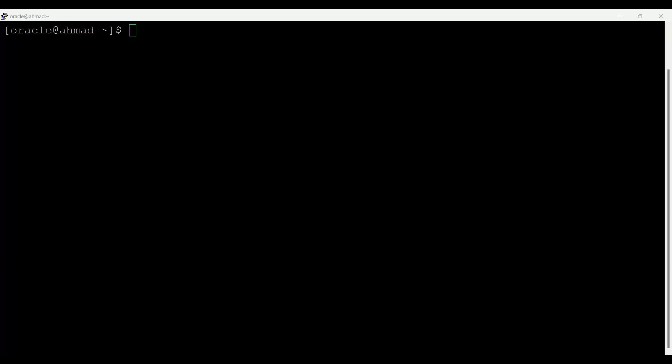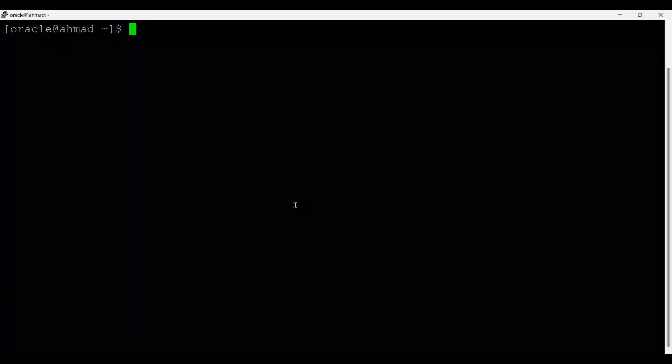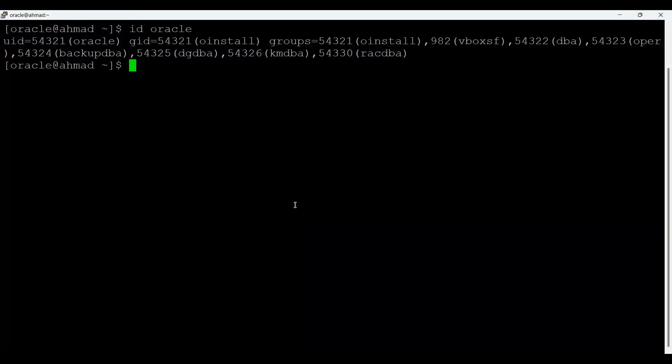Second benefit is multiple databases of different versions owned by different users can exist concurrently. Let me show you who is the user. So ID Oracle. Oracle is the user whose group is O install and DBA group, and other groups like Backup DBA, DGDBA, KMDBA, RACDBA and OPR also. This is the user who is the owner of the Oracle database software binaries as well as Oracle database.